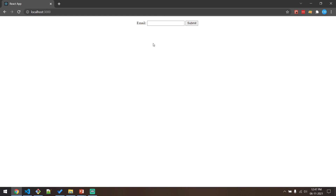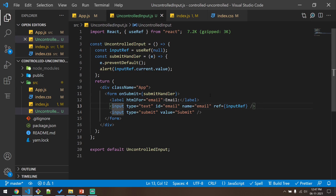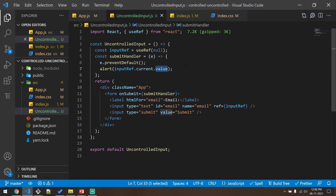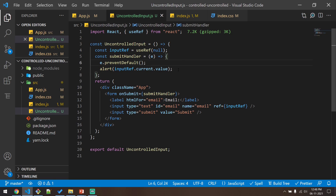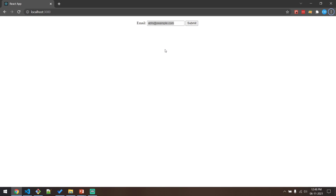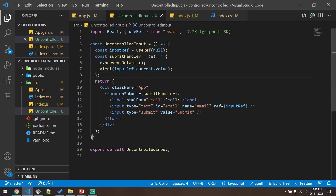Let's open the app and see if this works. I'll type my email and click Submit, and we will see the email displayed in the alert. So in the case of uncontrolled components, we will not have any local state storing the value of the input box — the value will be stored in the DOM itself. We have a reference to the DOM element, the input element, and we access its value. The main disadvantage is that we can only access the value when we submit the form, so if you have to do validation while the user is typing, we will not be able to do that with uncontrolled components.